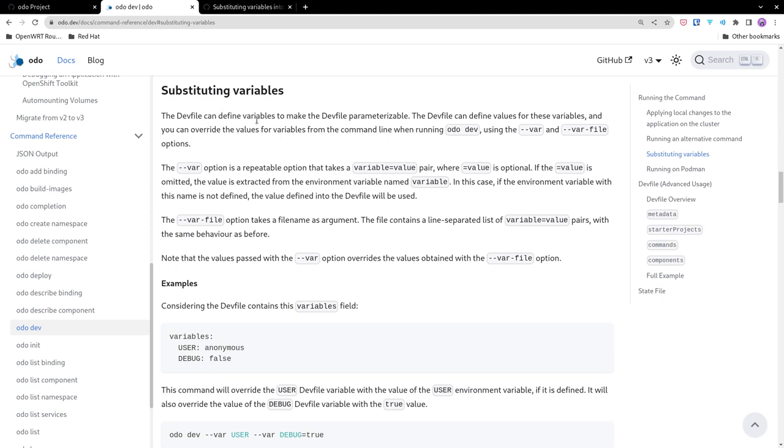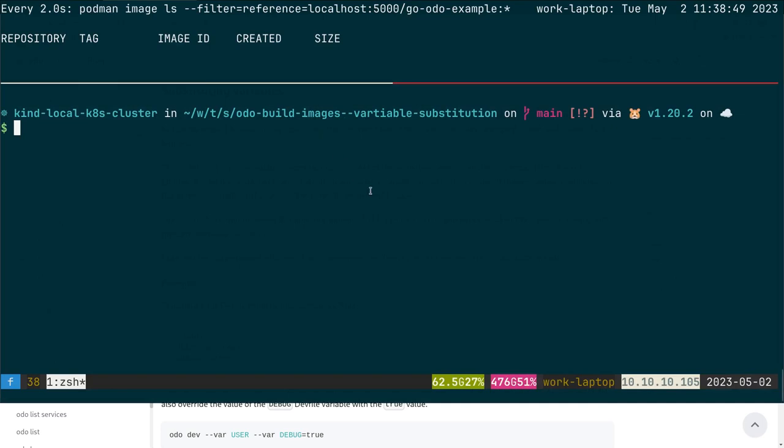any variables that are defined in the dev file using the CLI, without needing to change the dev file itself. The user can pass the var and var-file options to the CLI, and odo will make the replacement. Let's quickly see that in action. Here I have